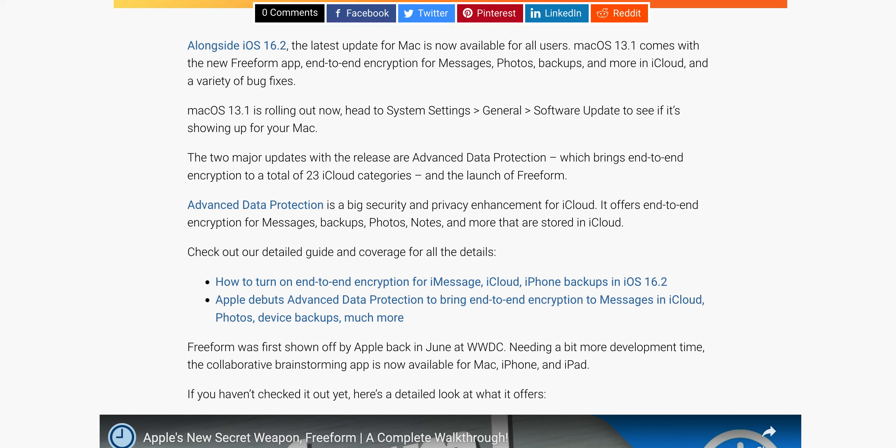Advanced Data Protection is a big security and privacy enhancement for iCloud. It offers end-to-end encryption for Messages, backups, Photos, Notes, and more stored in iCloud.